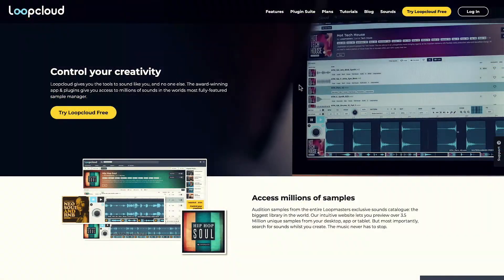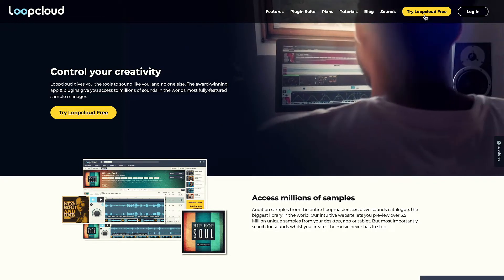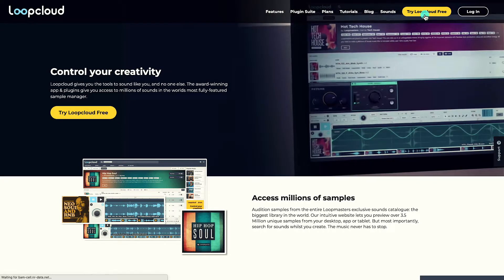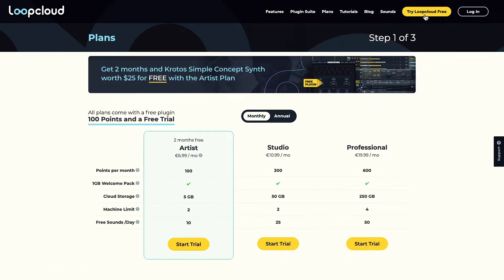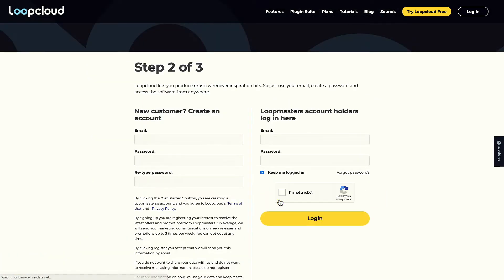Going right from the very beginning, you'll first need to click the Try Loop Cloud for Free button and then choose the plan that suits you best by clicking the Start Trial button to begin your 30-day free trial.